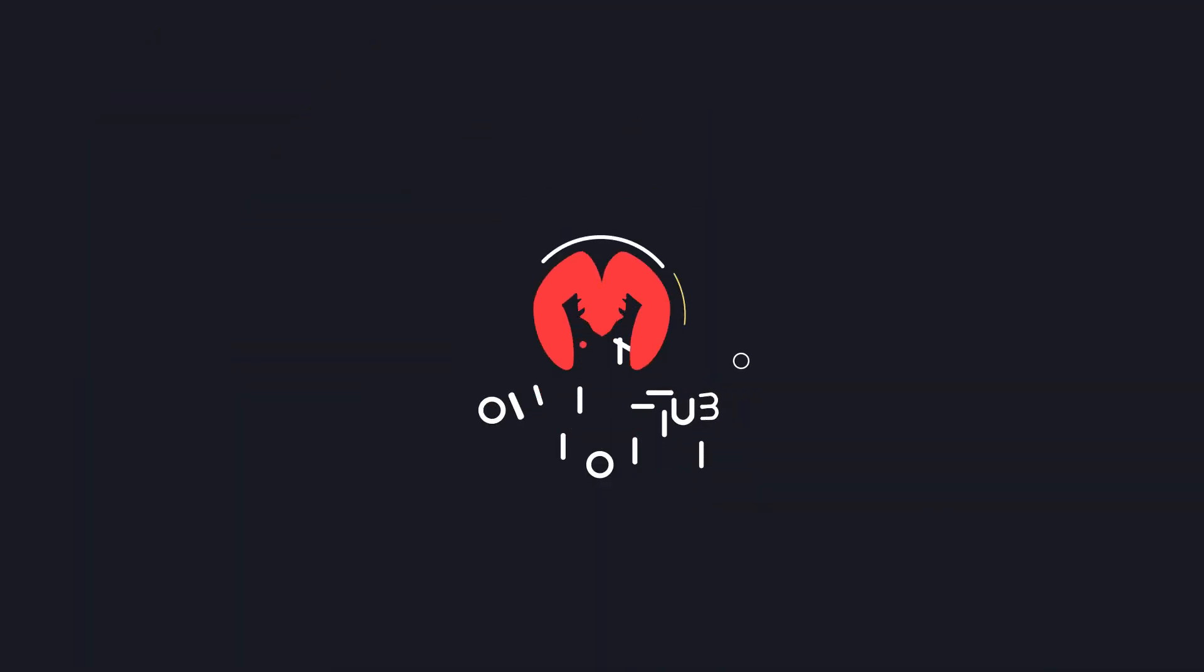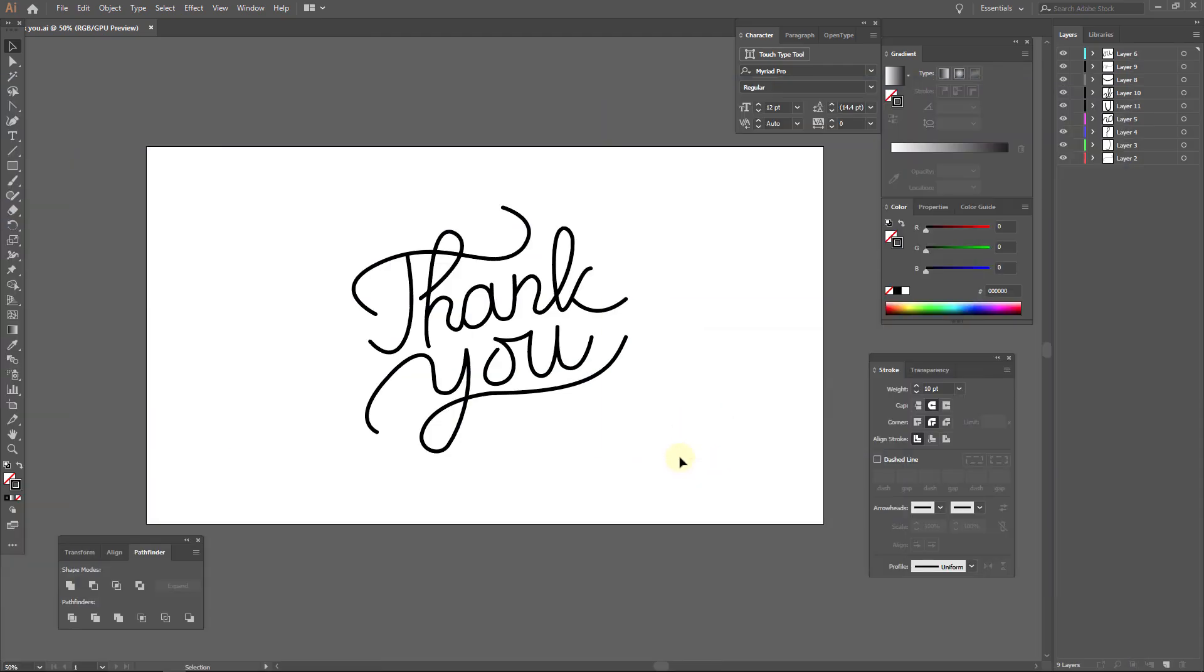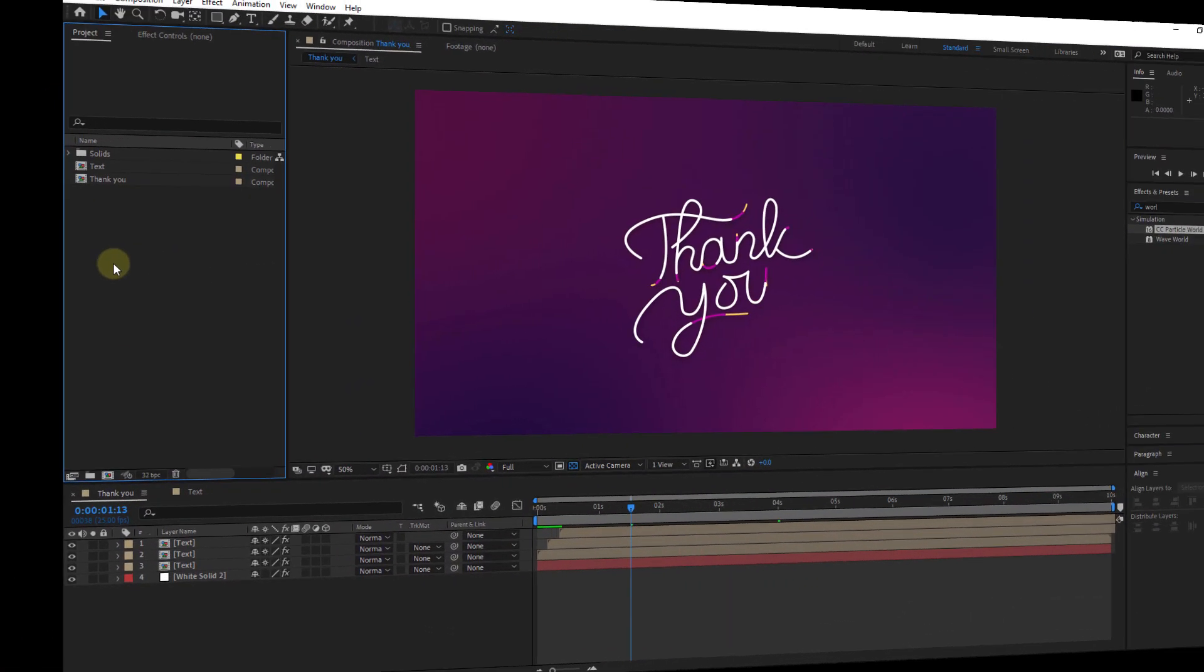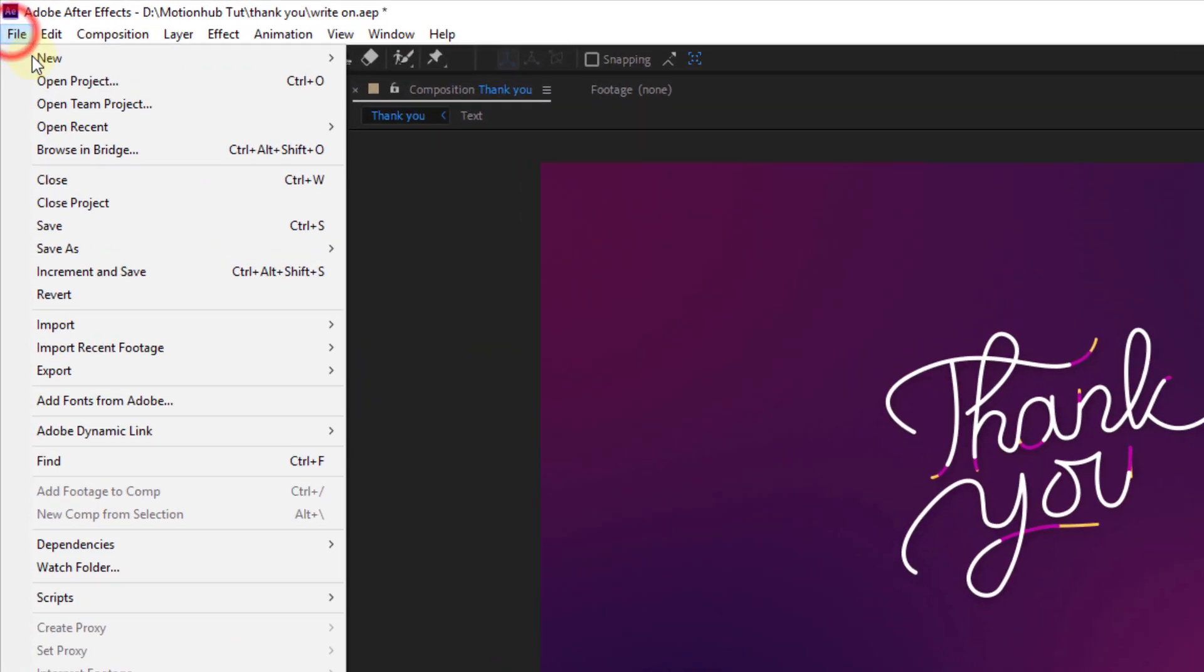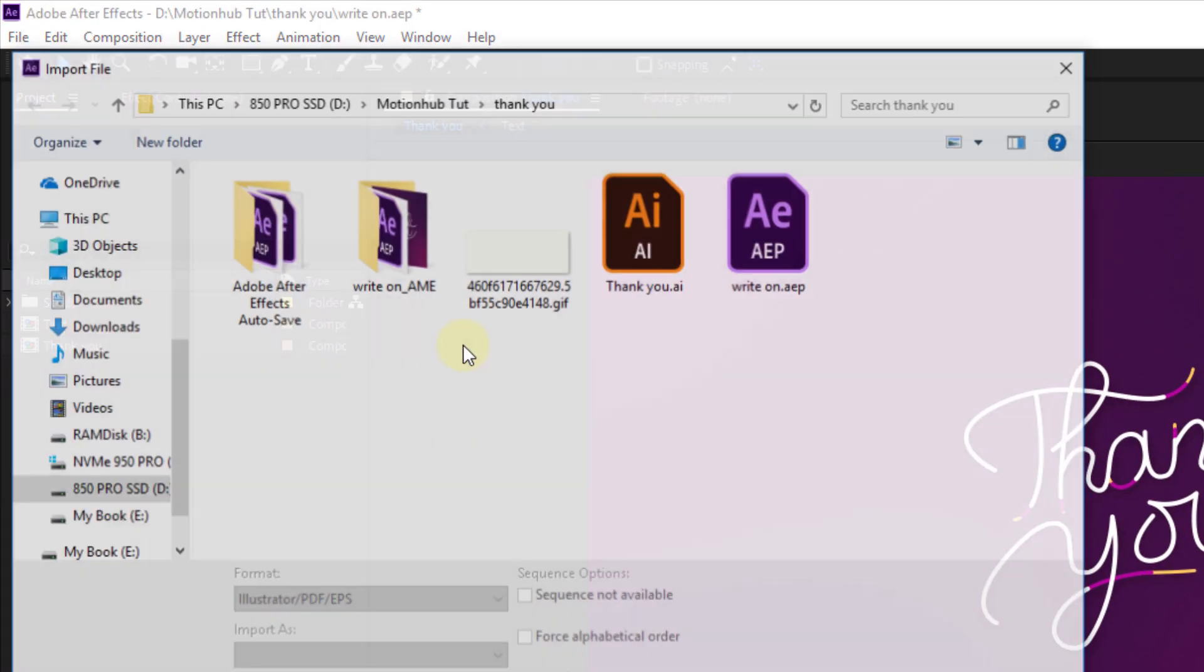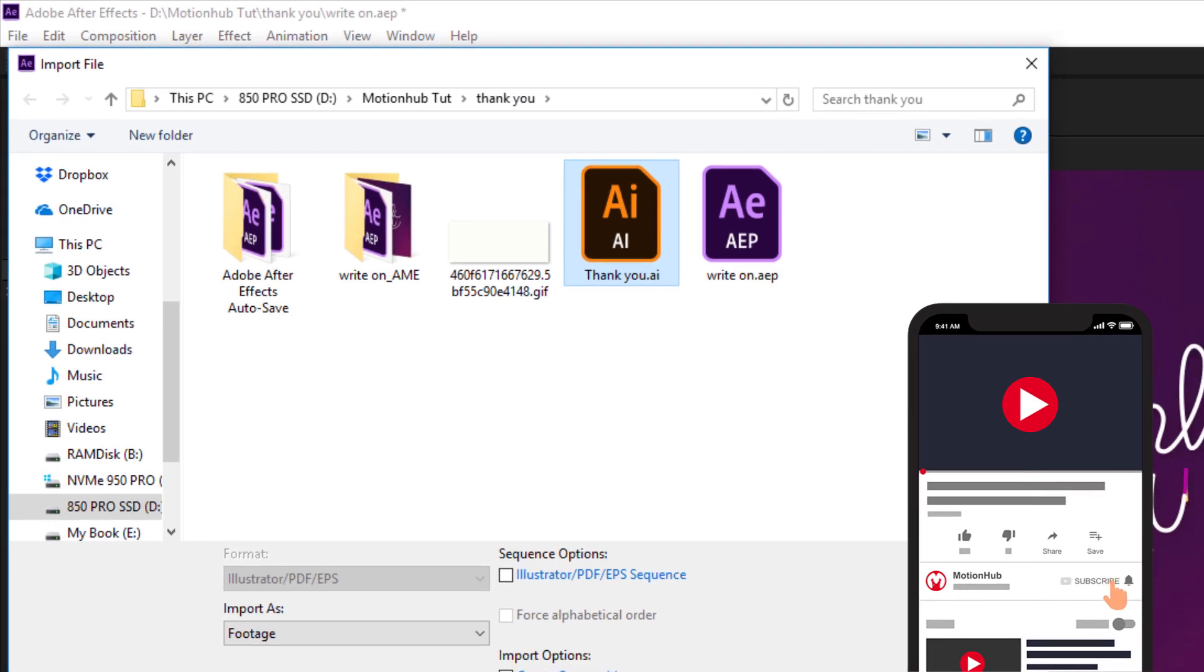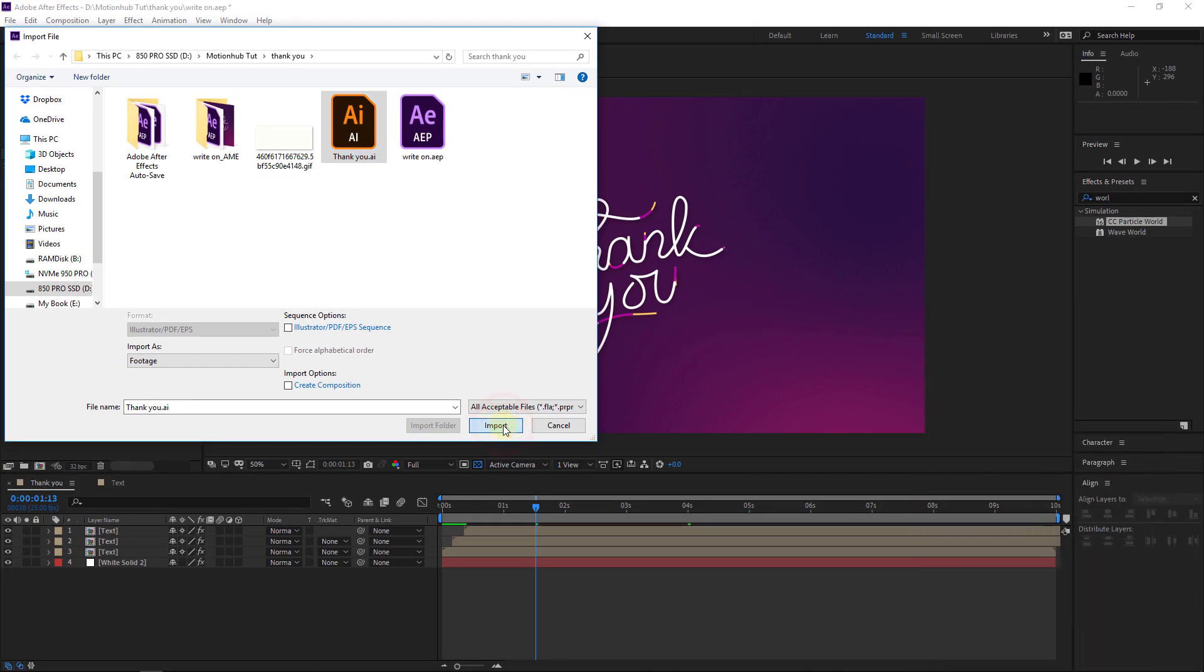Here I am in Adobe Illustrator and I drew my thank you text. I made every part in one separate layer like this. Now here in After Effects, I will go to File, Import, File, and then I will choose my Adobe Illustrator file and hit Import.